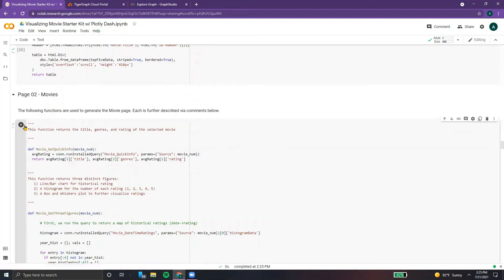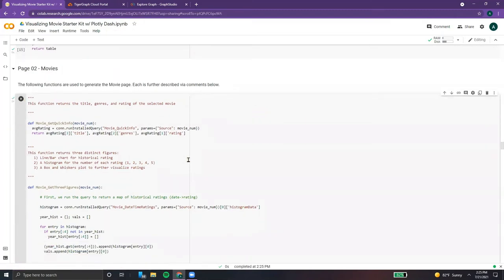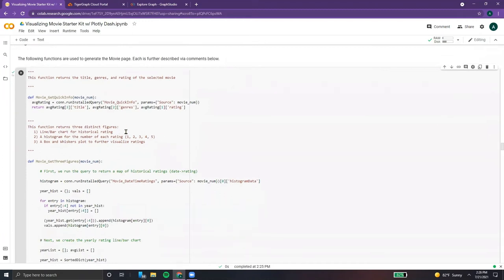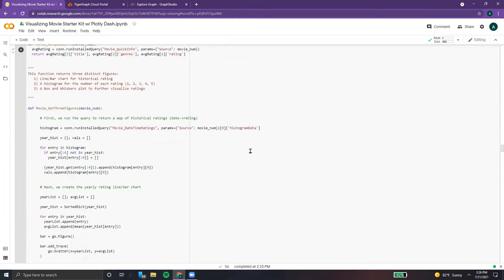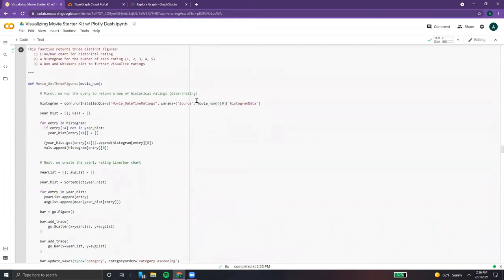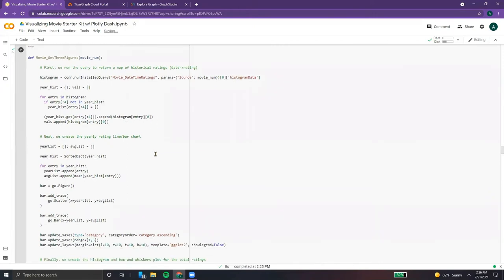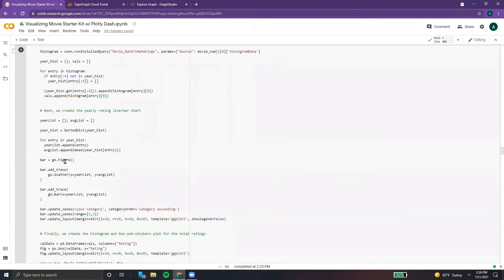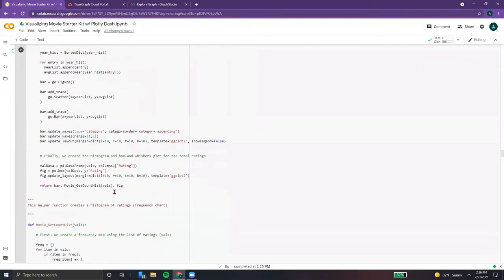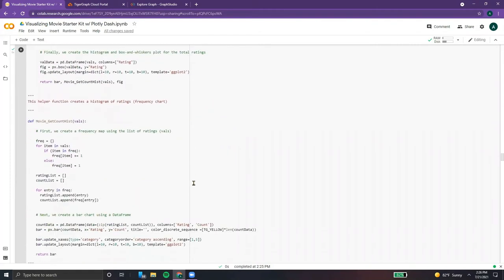Next up, for the movies page, we have a quick info function which just returns the title, genres, and rating. After this, we have a function that returns three figures: one is a line and bar chart for historical ratings, then we create our histogram, and finally our box and whiskers plot, which allows us to further visualize the frequency charts of ratings.